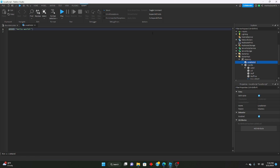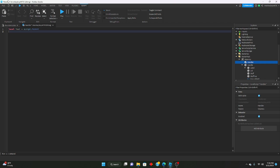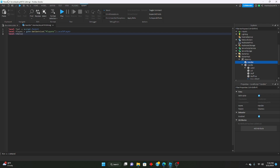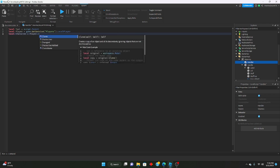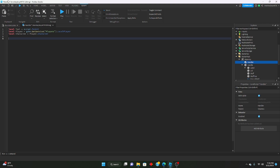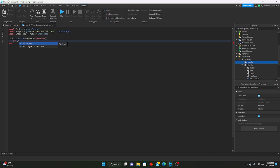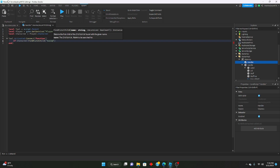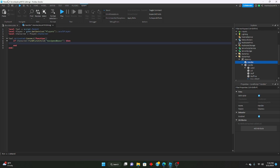We'll name this 'handler'. We can say: local tool equals script.Parent, local player equals Players.LocalPlayer, local character equals player.Character. Then: tool.Activated:Connect(function() — if character:FindFirstChild('HasSpeedBoost') then we won't run anything, else we proceed.